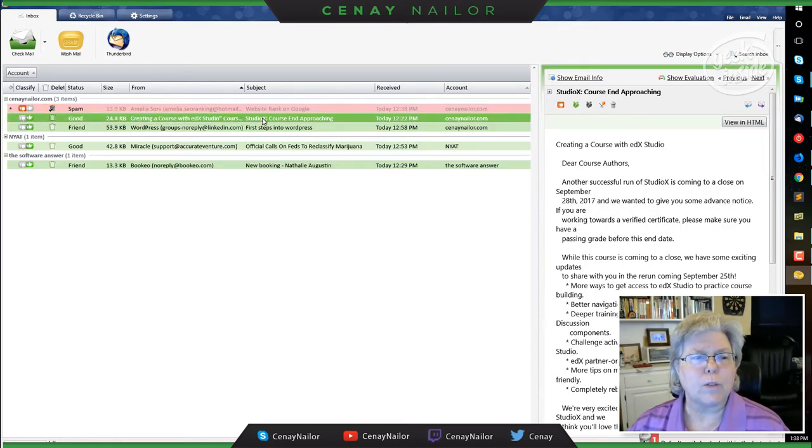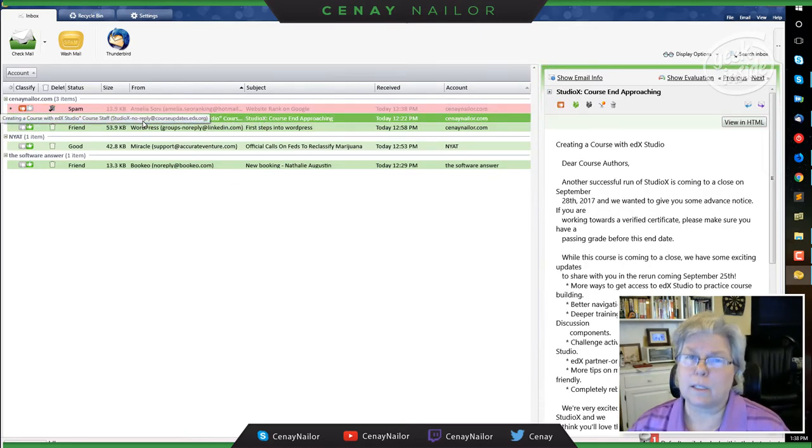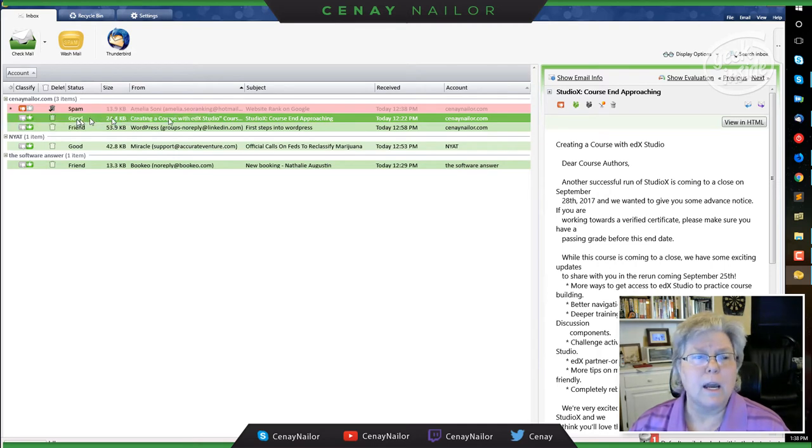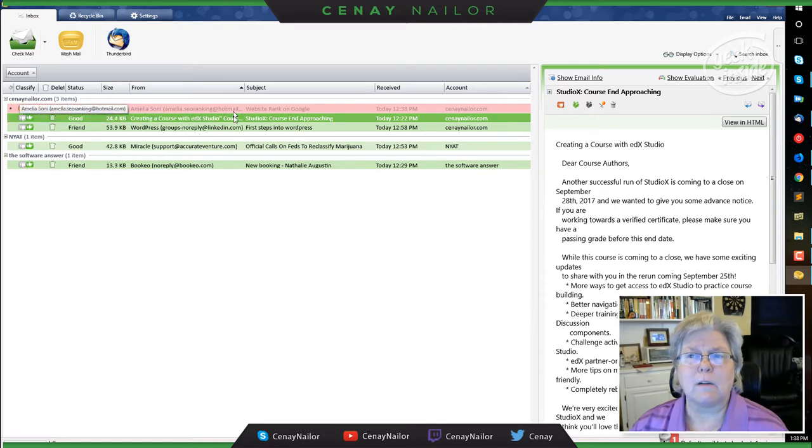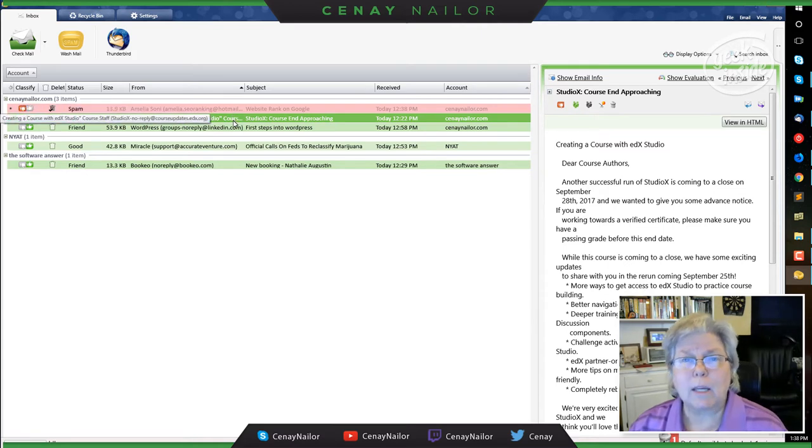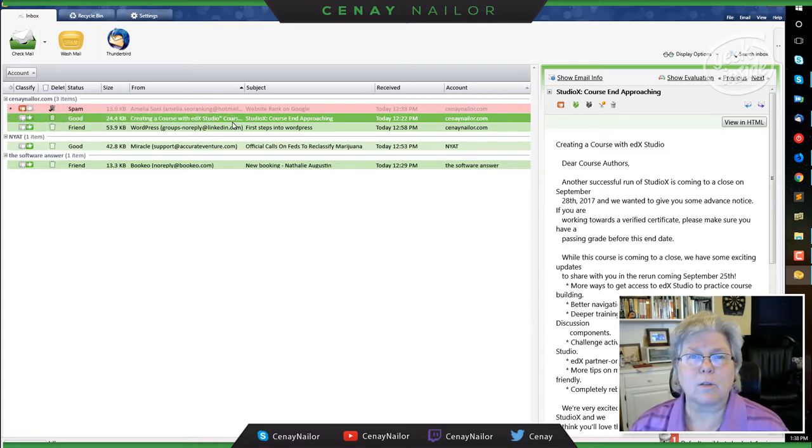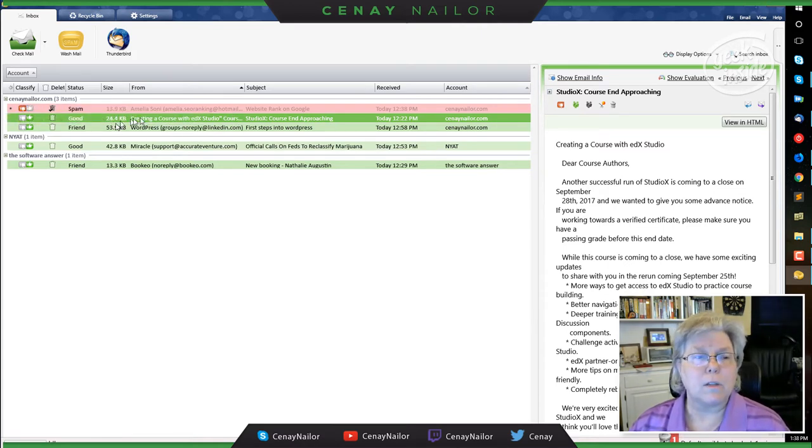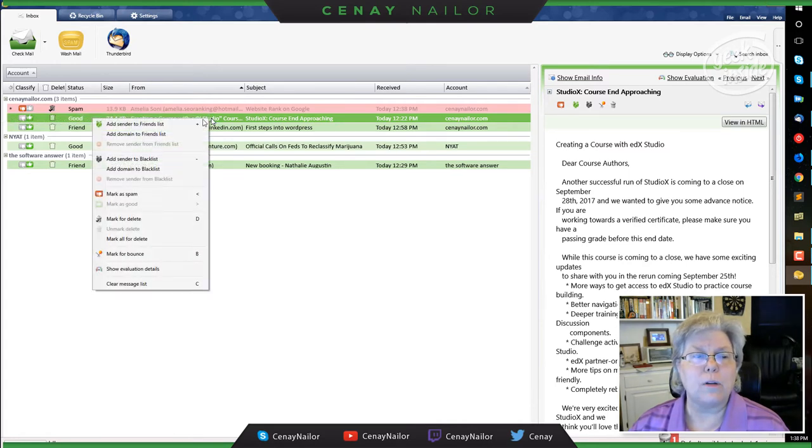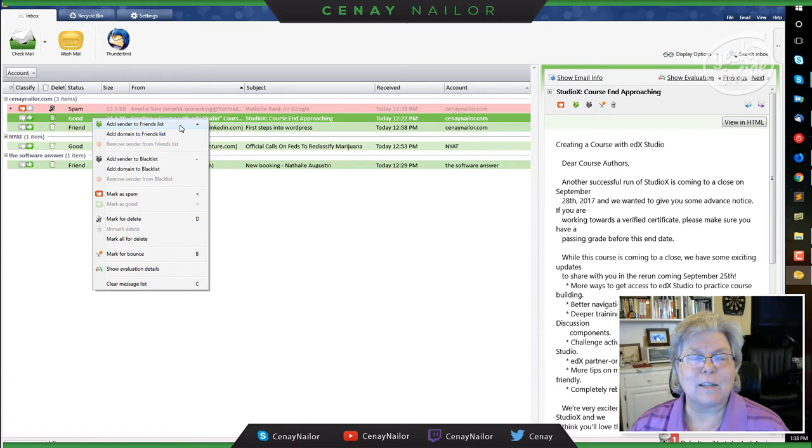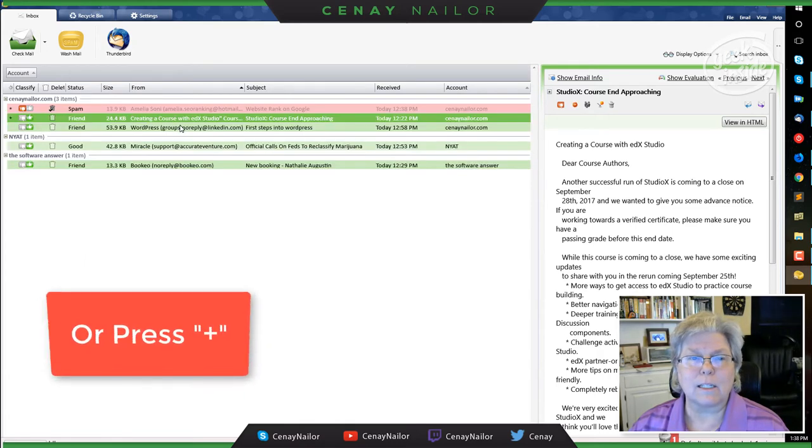Next, creating a course on edX. Well, actually this happens to be one I do want because I've been involved in the edX studio literature. I've been trying to teach myself how to create content on the edX studio platform. So this is something I am interested in.